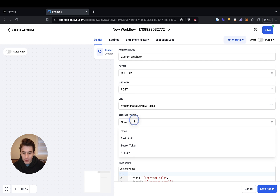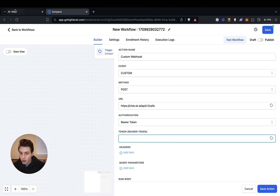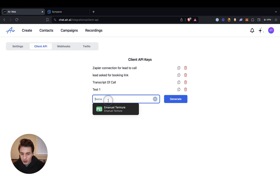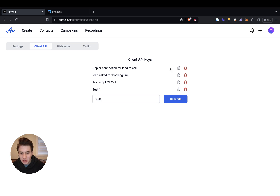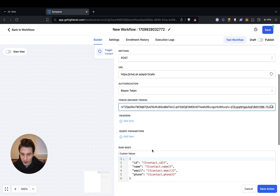For authorization, it's going to be bearer token. For the bearer token, what you do is you go to Air AI and then you go to client API and then you label something — whatever you want. So I'm just going to label it test two, but I already have one, so we're just going to copy this and go back and paste that bearer token right here.